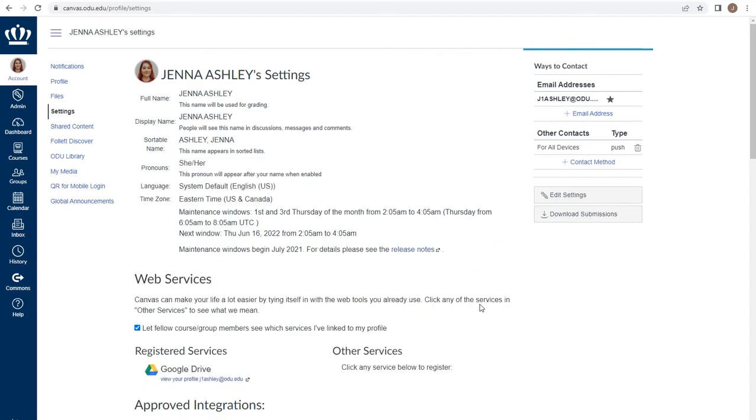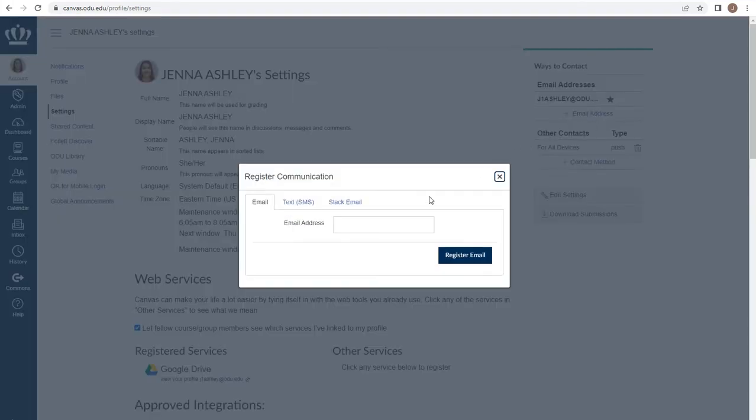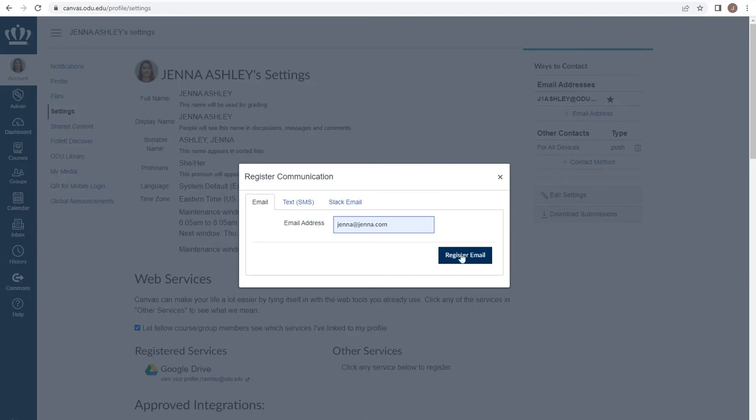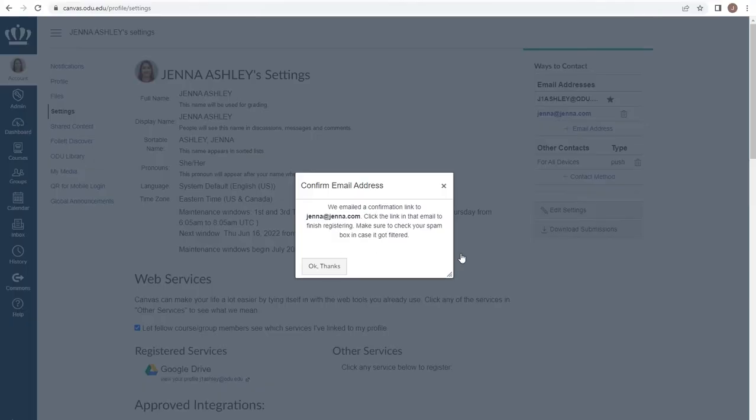If you have another email address that you are more likely to check to get your notifications on, ensure you use the Add Email Address under Ways to Contact to add that email accordingly and choose Register Email. You will receive a confirmation email just to ensure that you have access and have correctly entered the email.